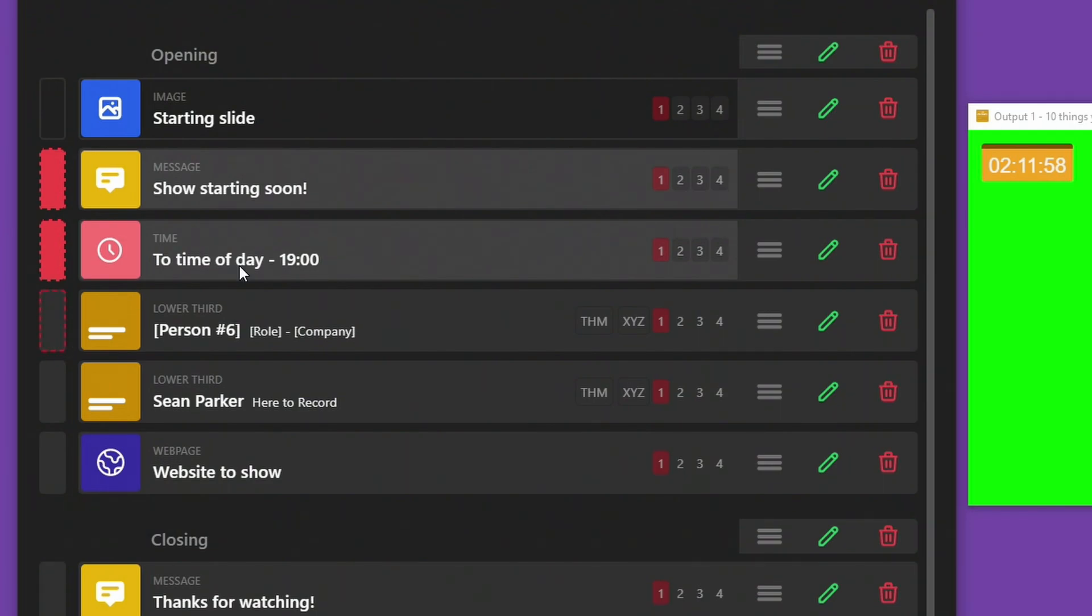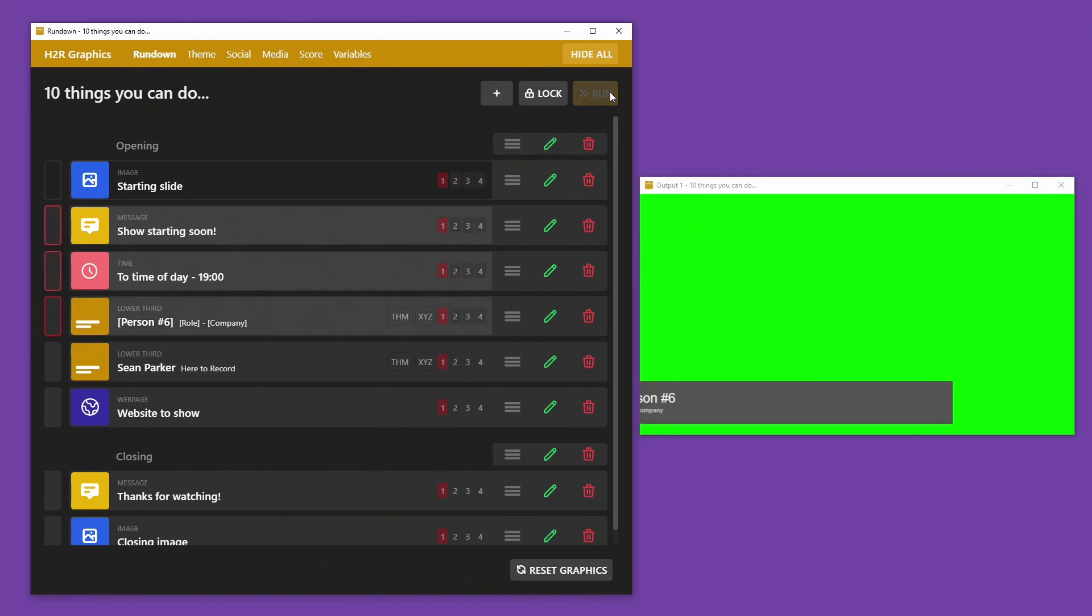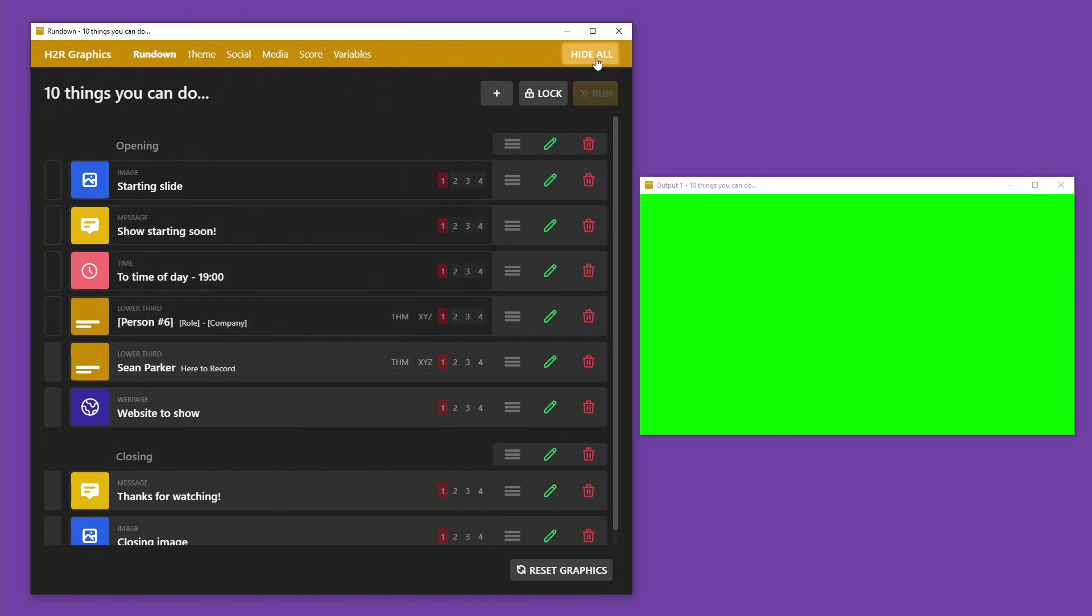Now that these graphics are on air, I can queue them to go off air, and I can even queue up a few more to go on air. You can see the run button will hide some and show others. A really smooth transition.